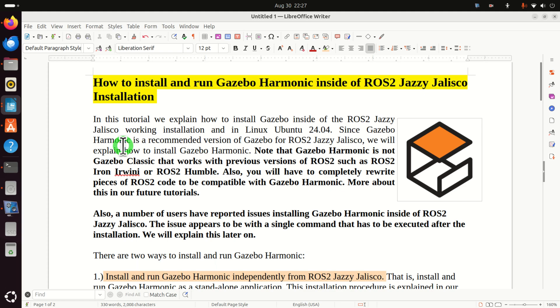In this tutorial, we explain how to correctly install Gazebo inside of the ROS2 Jazzy Jalisco working installation and in Linux Ubuntu 24.04.